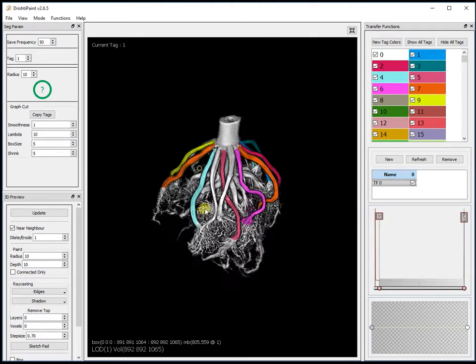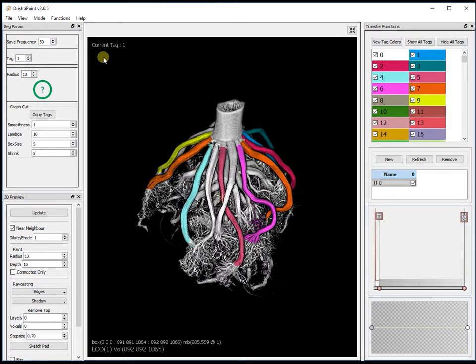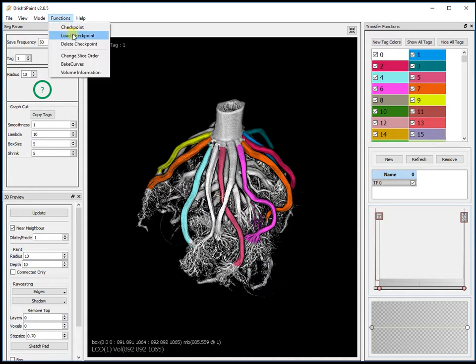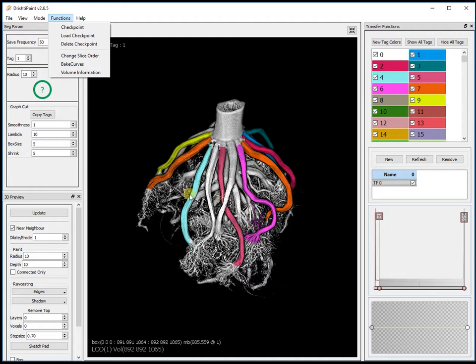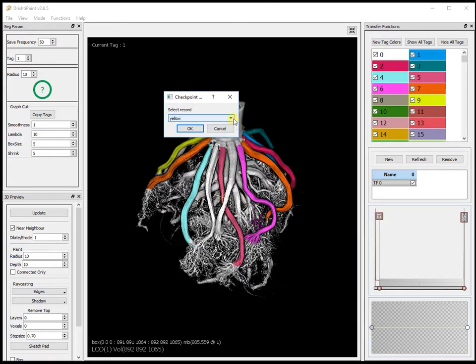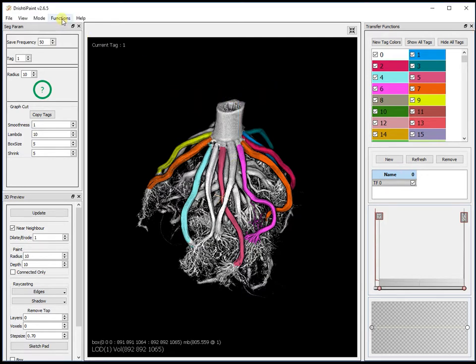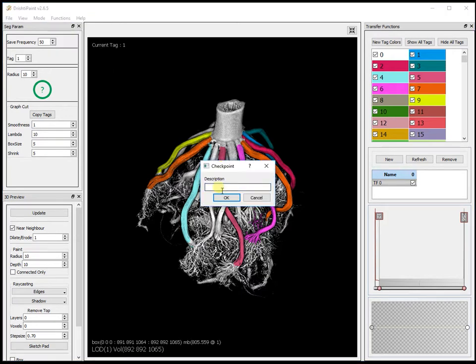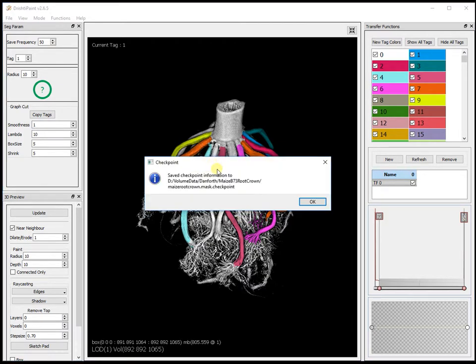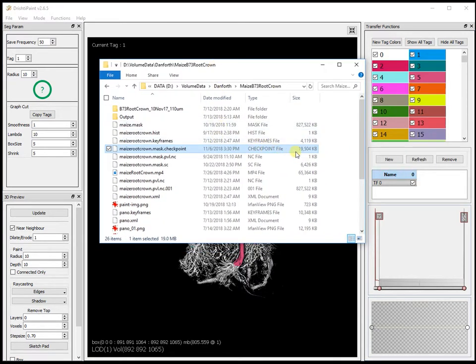What is the use of checkpointing? Once you have checkpointed your datasets or your mask, it is like a keyframe in Drishti Render. You can go back to checkpoint. There are three options here: checkpoint, load the checkpoint, and delete the checkpoint. I have already checkpointed a few mask states. Let me load back one of the masks. I have got two checkpoints here. Let me checkpoint this one here, the latest. You can give whatever name you want.